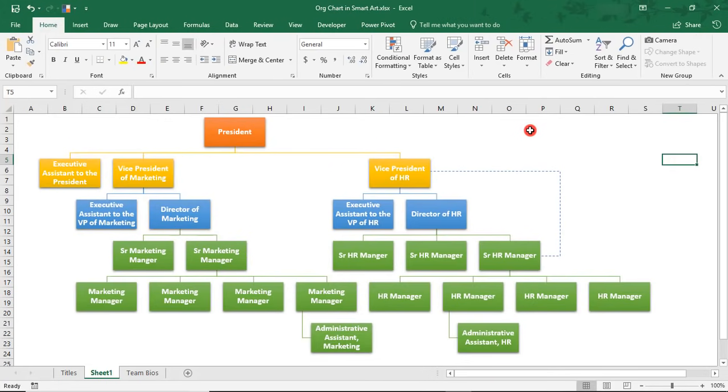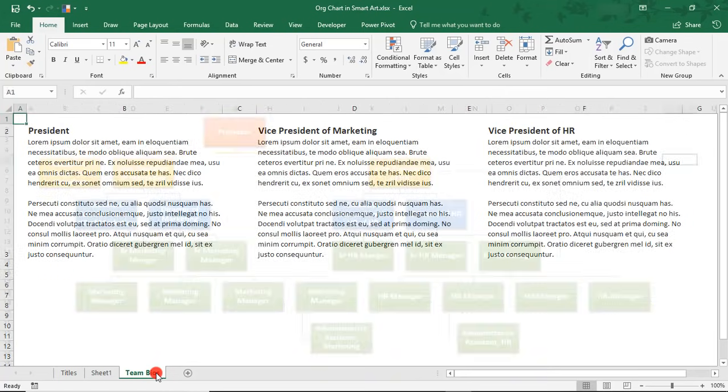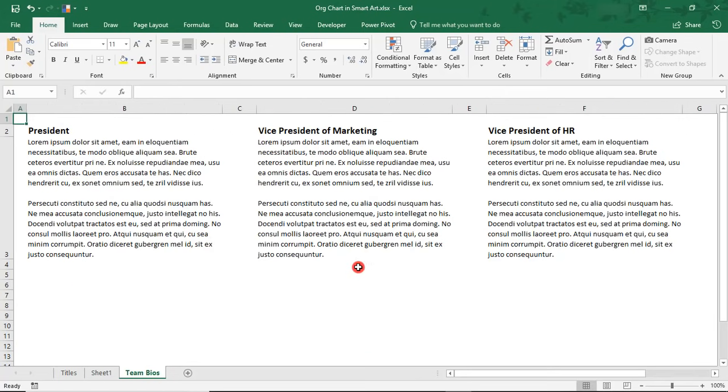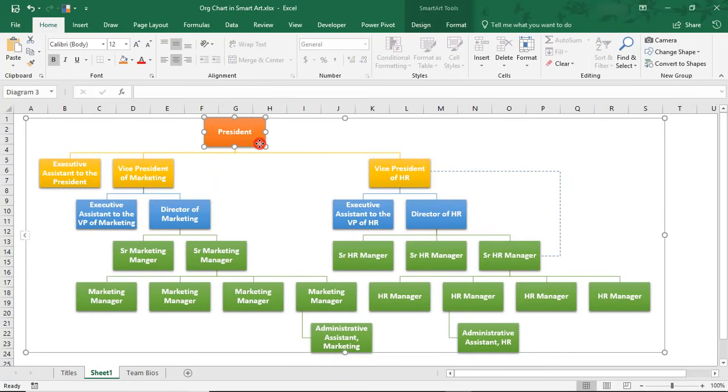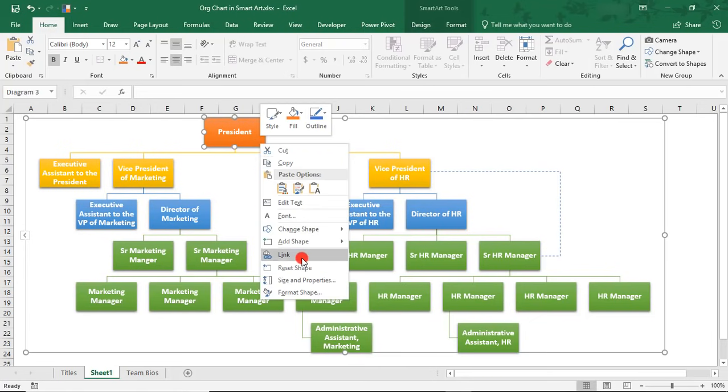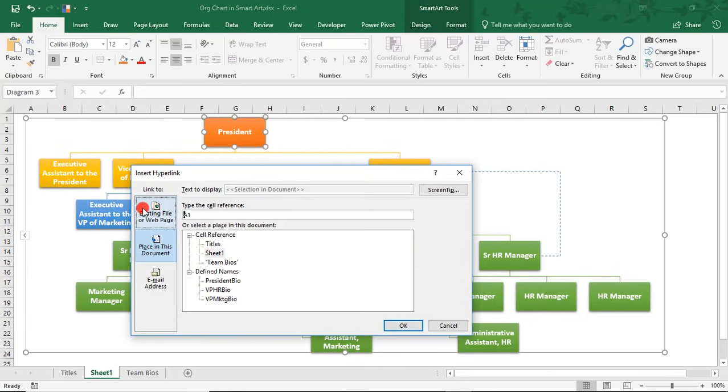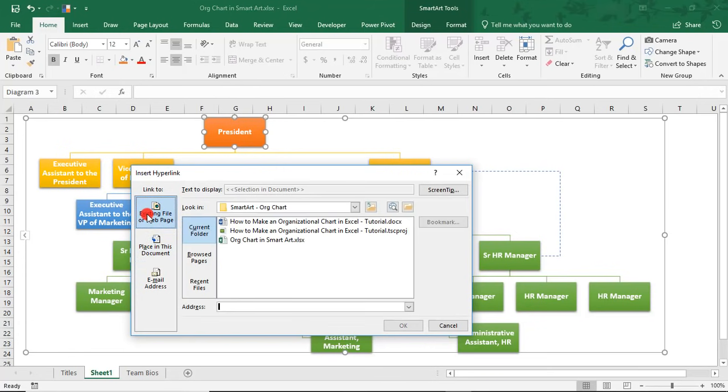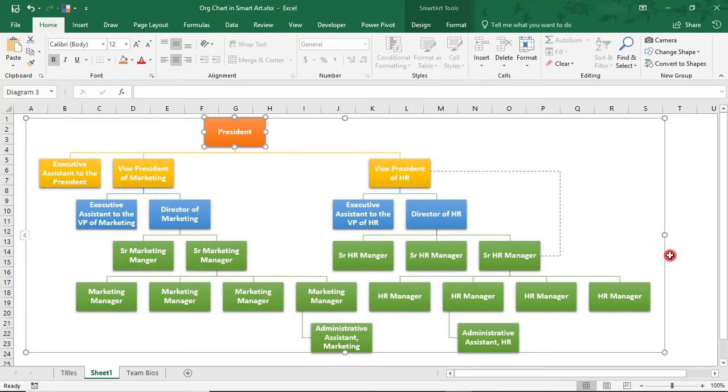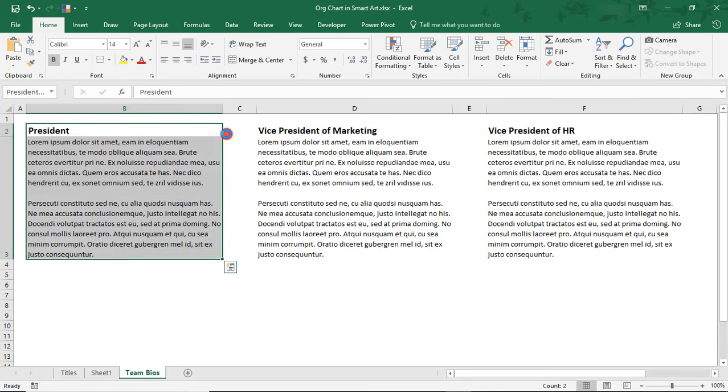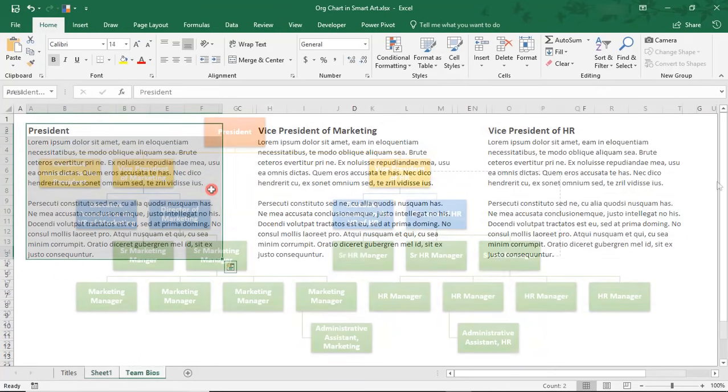Now that we have organized our org chart the way we want, we can add links to the bios of some of the Senior Associates. I've already created bios on this tab and to make it easier to link, have also created named ranges for each. So, coming back to our org chart, simply select the shape that you want to add a link to, right-click on it, and select link. If you want to link it to a web page or a different file, you can select that here, but for this example, we're going to select place in this document and you see our defined names already listed here. So, since this is the president, I'm going to click on President Bio and click OK. Now, when you click on President, you automatically jump to their bio.